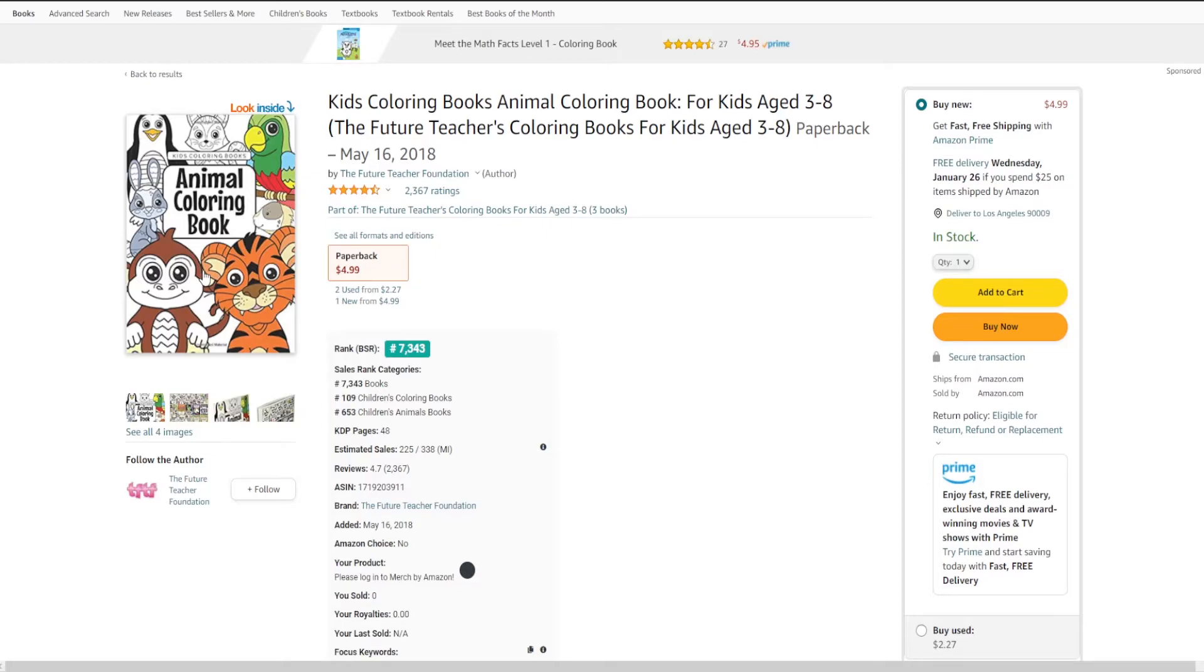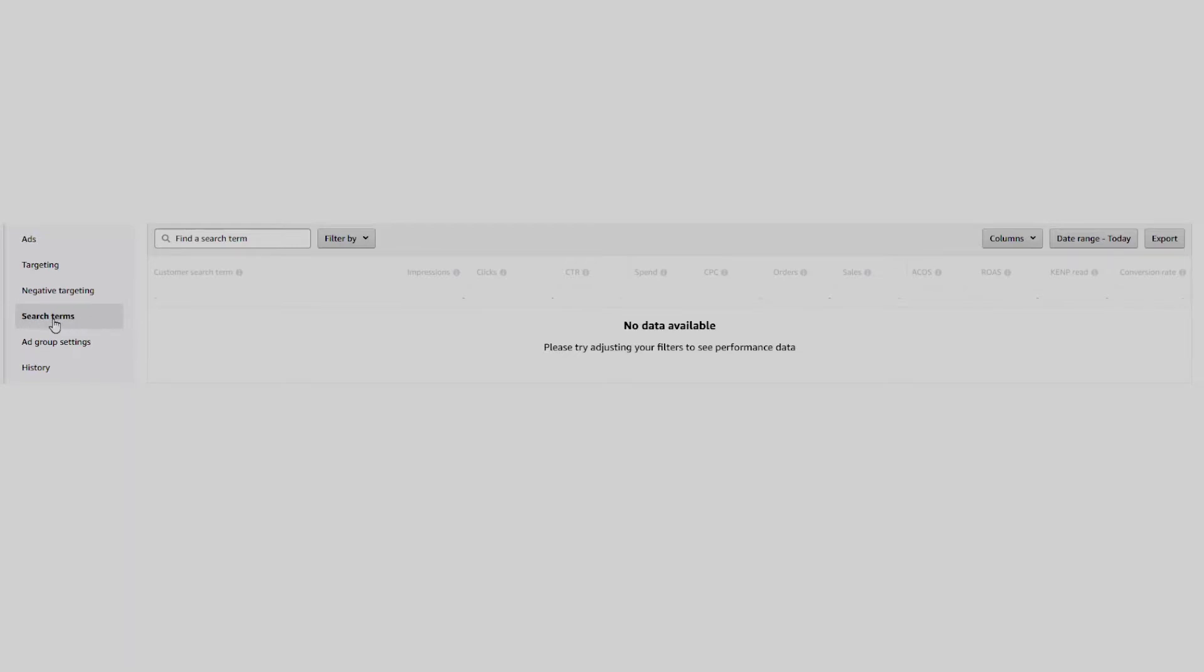With an auto ad, you can see search terms that customers are using to search on Amazon. And you can also see how many impressions your ad or book got from that keyword, how many clicks your ad got, how many sales or conversions, etc.